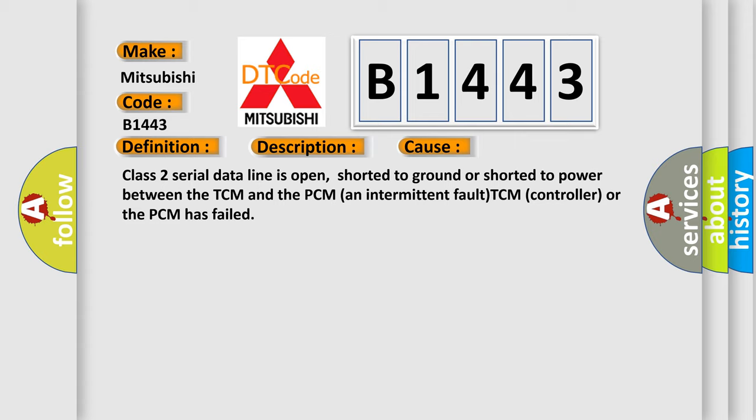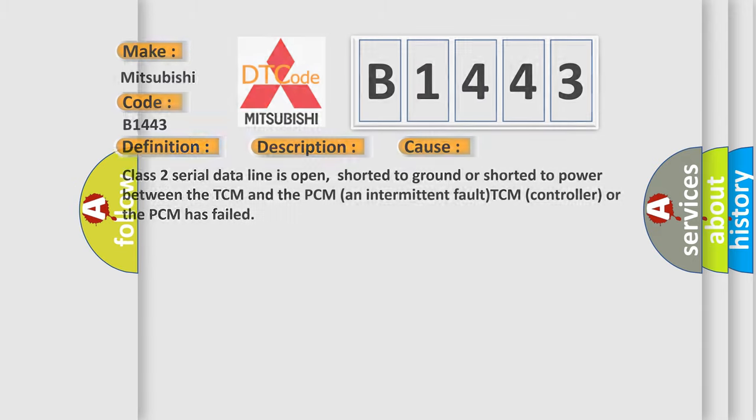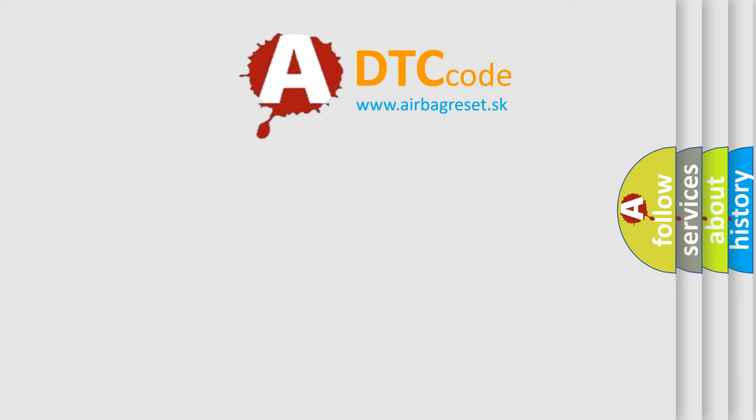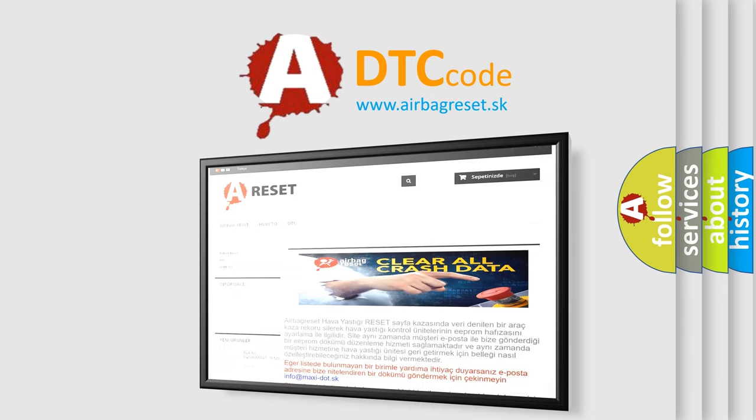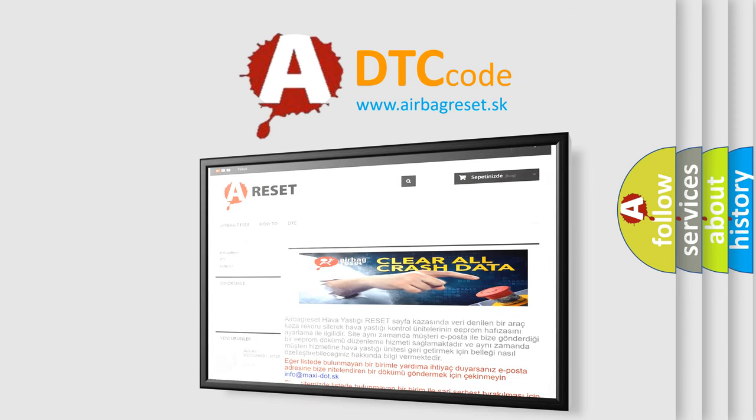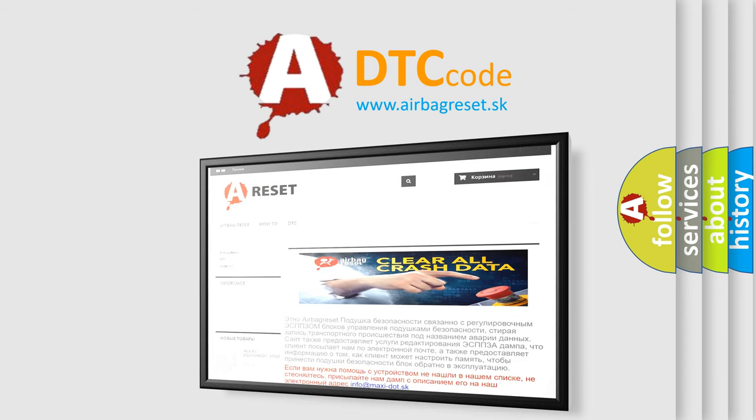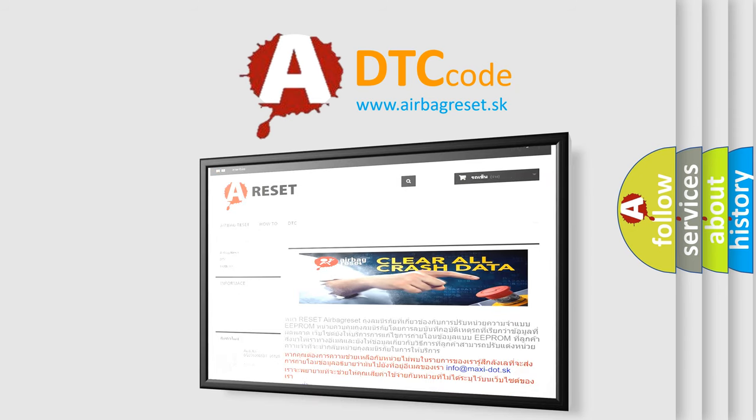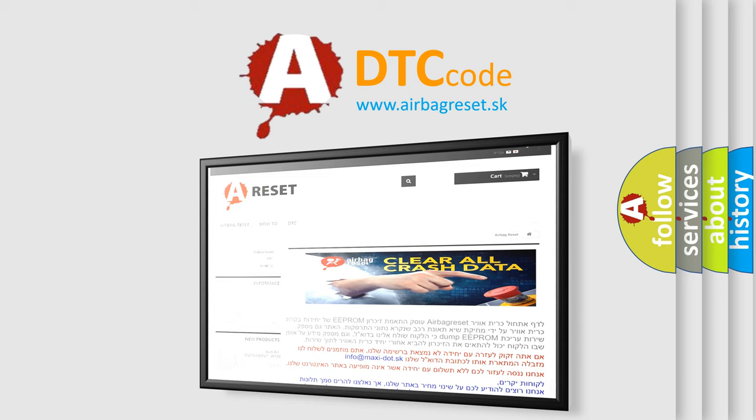The airbag reset website aims to provide information in 52 languages. Thank you for your attention and stay tuned for the next video. Bye.